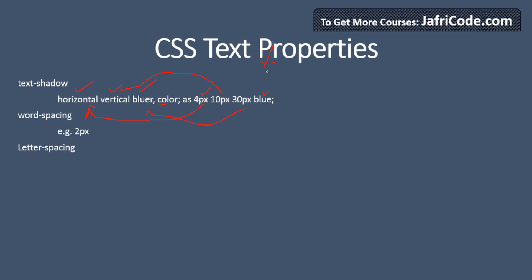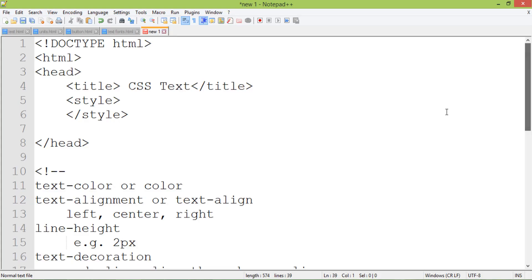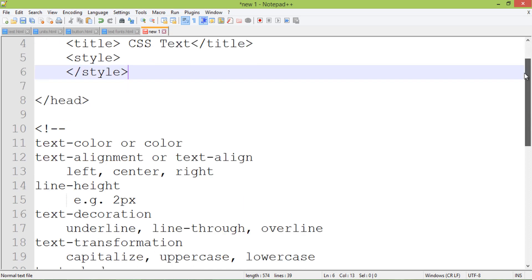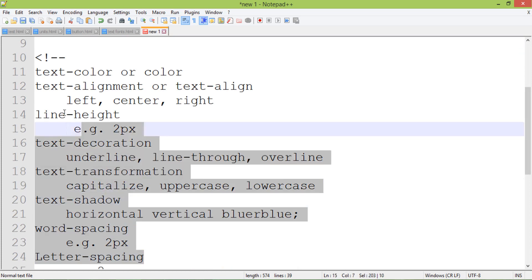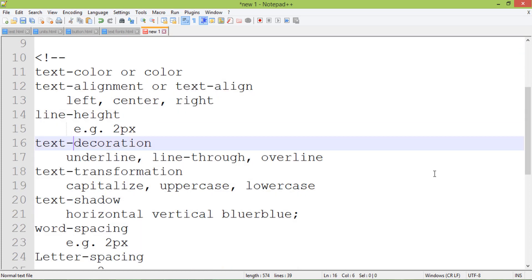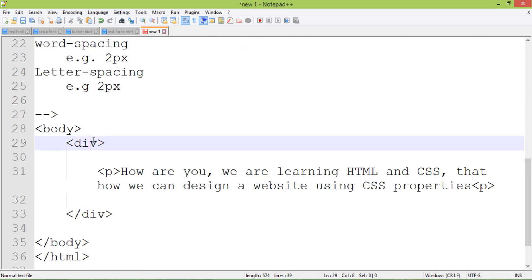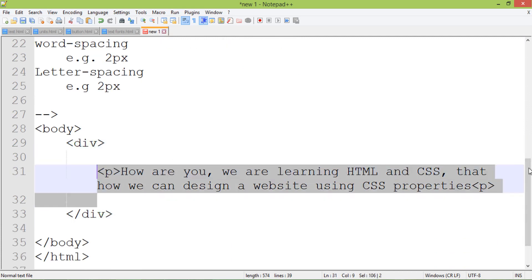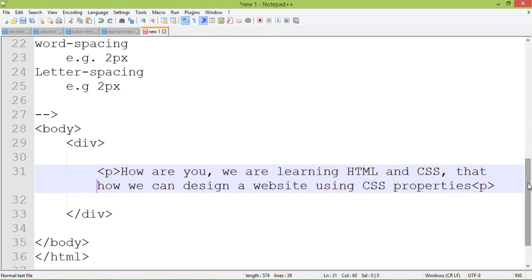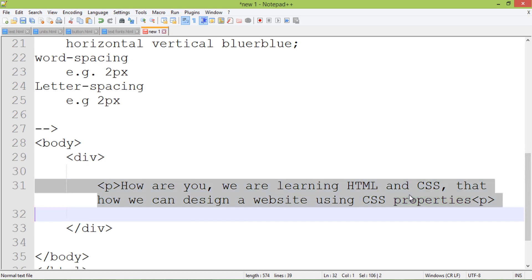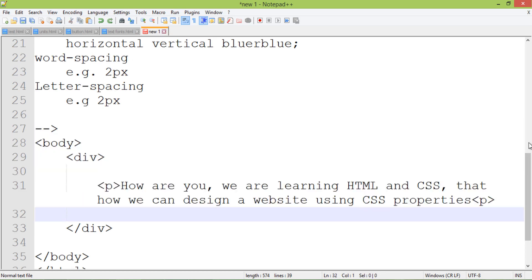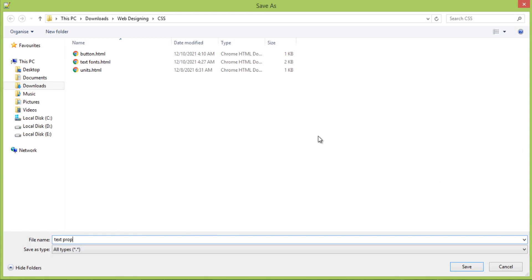Now let's go to Notepad and see how you can work with these properties. You can see this is our file — this is the basic structure of HTML with different properties related to text. There is a div tag with a paragraph inside. I will target this paragraph and apply different text properties on it. I save this file as text-properties.html.